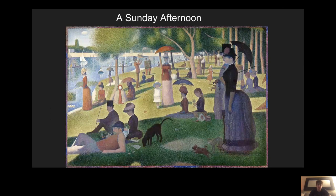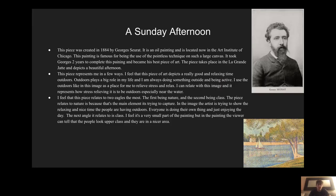The next image I did was A Sunday Afternoon. Most of you would know this image — it's very famous. You might have seen it back in high school or middle school. This piece was created in 1884 by Georges Seurat. It is an oil painting and is located now in the Art Institute of Chicago. This painting is famous for the use of the pointillism technique on such a large canvas. It took two years to complete this painting.